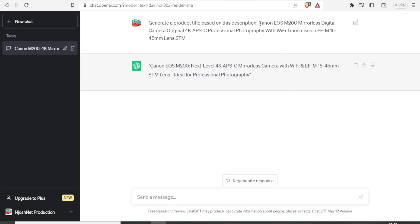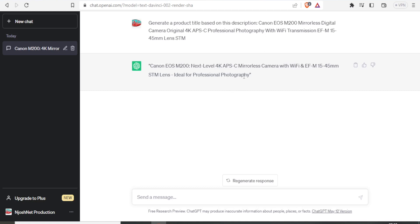Compare that. Canon EOS M200 mirrorless digital camera, that's the original one. And the generated one is Canon EOS M200 next level 4K APS mirrorless and all this. So you notice now I have a new title, or I have a new product title that is describing the exact product that I'm selling.